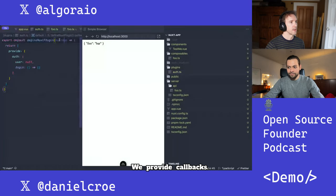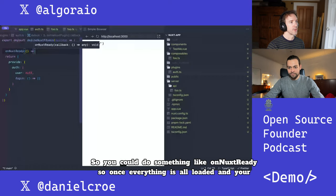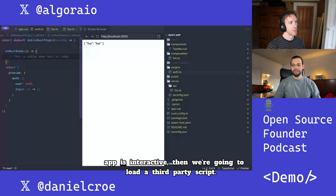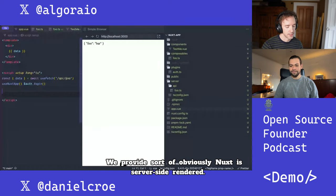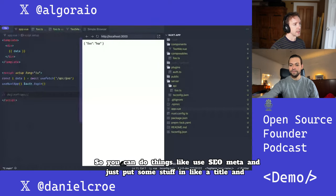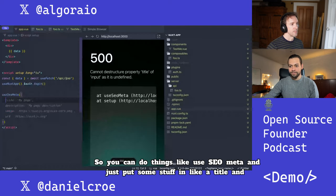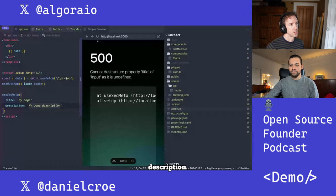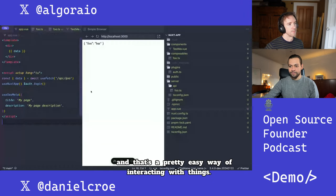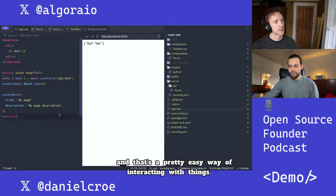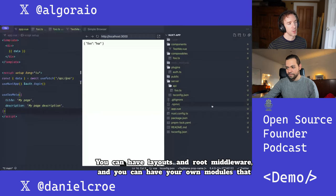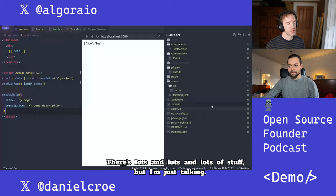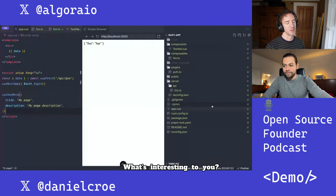We provide callbacks, so you could do something like onNuxtReady — once everything is loaded and your app is interactive, then load a third-party script. Obviously Nuxt is server-side rendered, so you can do things like useSeoMeta and put in a title and description. You can have layouts and route middleware, and your own modules that integrate with Nuxt. There's lots and lots of stuff.